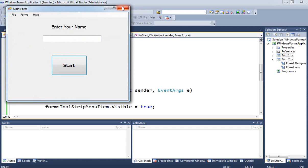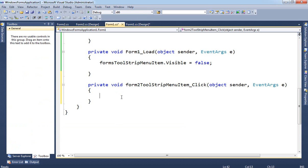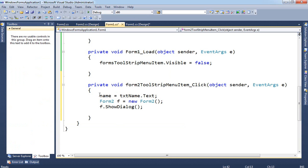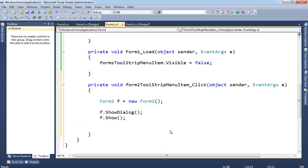Now in Form 1, when I click on Form 2 in the menu I want it to show Form 2. Double-click on the menu item and enter the code. You create the form: Form2 f = new Form2(), which assigns the form to a variable called f. Then you can show it. There are two ways: f.Show() and f.ShowDialog(). The difference is that ShowDialog locks the parent form while the second form is open; Show() allows you to still access the main form.